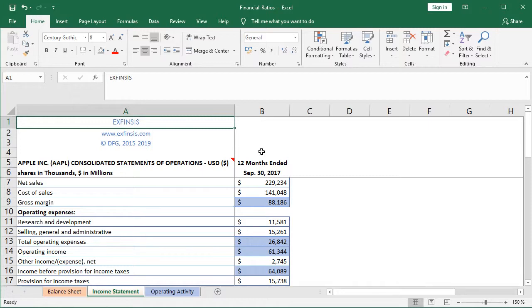An important distinction when calculating our corresponding financial ratios is that when we compare accounts from the balance sheet and the income statement, we should take into consideration that accounts within the balance sheet should be considered as a snapshot in time. On the other hand, income statement accounts should be considered as what happens in between snapshots. That's why, as you might remember from the slides, we calculated the average of the accounts related to the balance sheet.